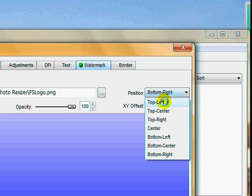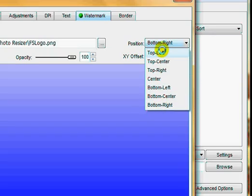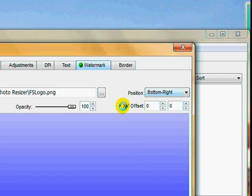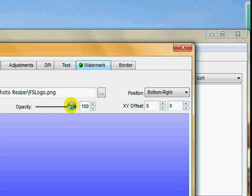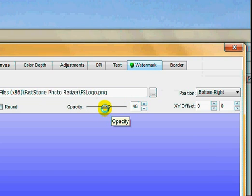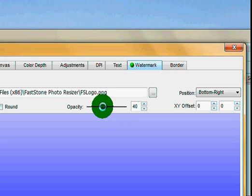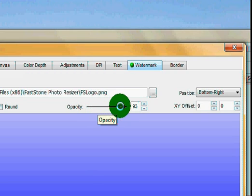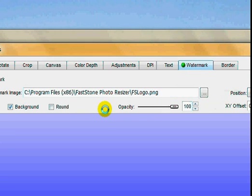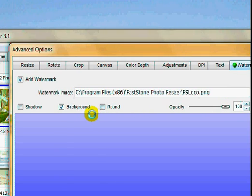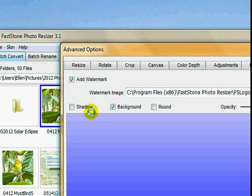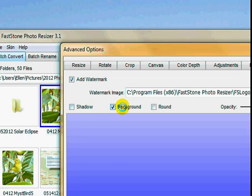Okay, bottom right, top center—you can put it in all kinds of positions, or you can use X and Y axis. You can change the opacity. When I made my watermark in Elements, I already made it low opacity. A lot of times you don't want bold lettering across your photos, so you can lower the opacity, make it more transparent. You can shadow it, put it in the background, round it.